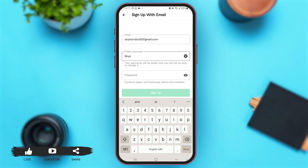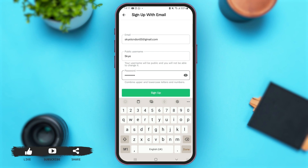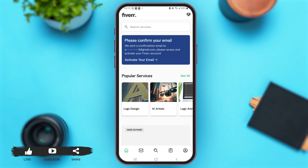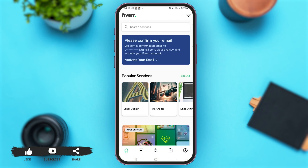Now let's create a password. Make sure that the password has upper and lowercase letters and numbers. After entering these details, simply tap on the option of 'Sign up'.